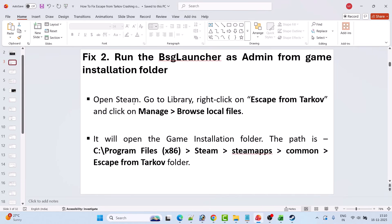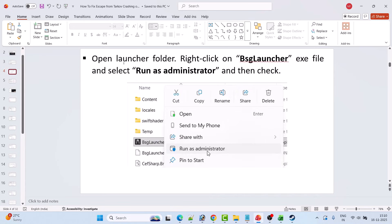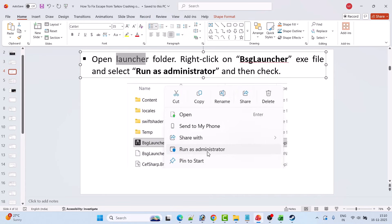Fix 2 is to run the BSG launcher as admin from the game installation folder. Open Steam, go to Library, right-click on Escape from Tarkov, select Manage, then click Browse Local Files. This opens the game installation folder at: C drive > Program Files (x86) > Steam > SteamApps > Common > Escape from Tarkov. Open the Launcher folder, right-click on BSGLauncher.exe, and select Run as Administrator.